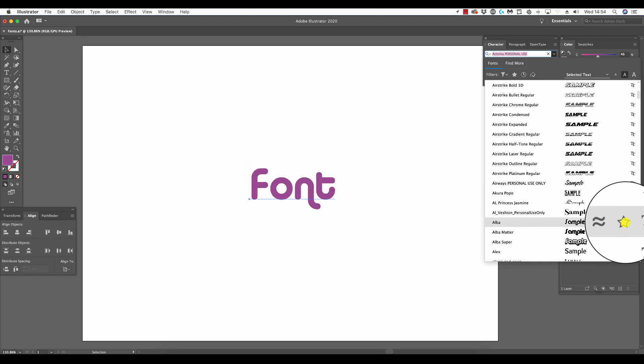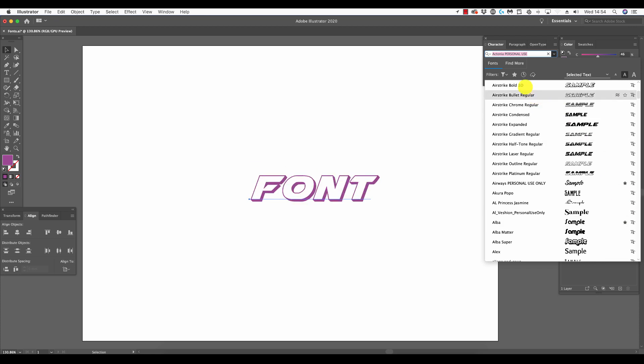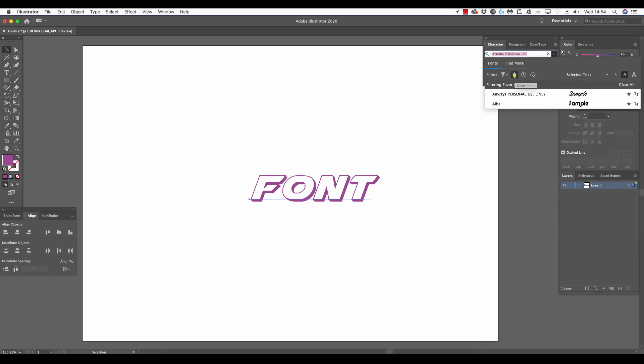If I do this with another, clicking the star, then click the star up here in the filters for my favorite fonts list, here you'll see those two fonts which I favorited, Airways and Alba, now appear in this list. This serves my convenience if I use these fonts regularly.